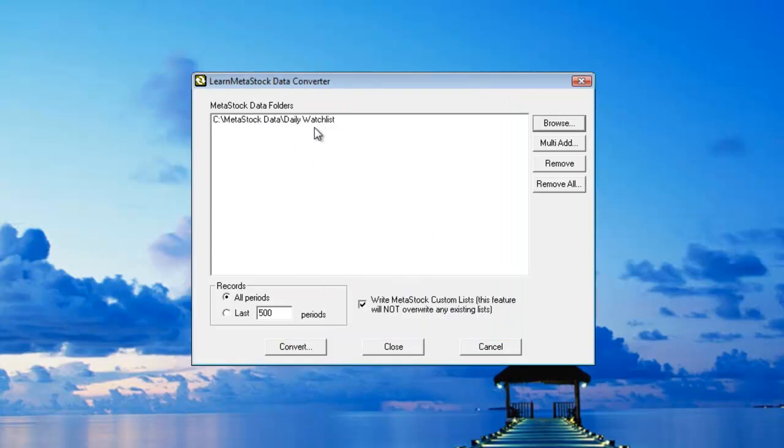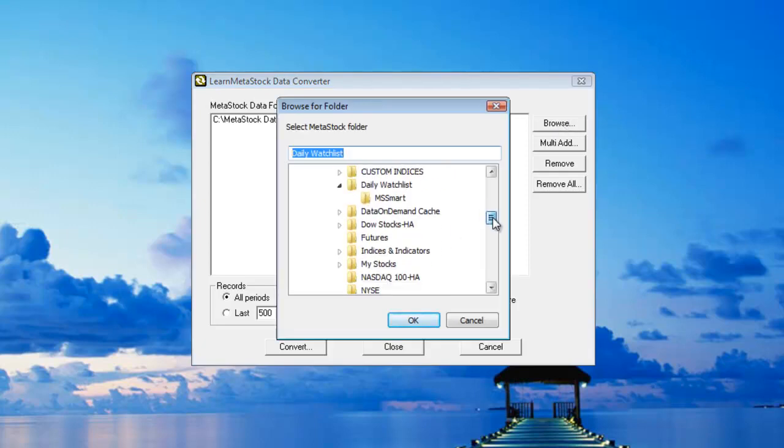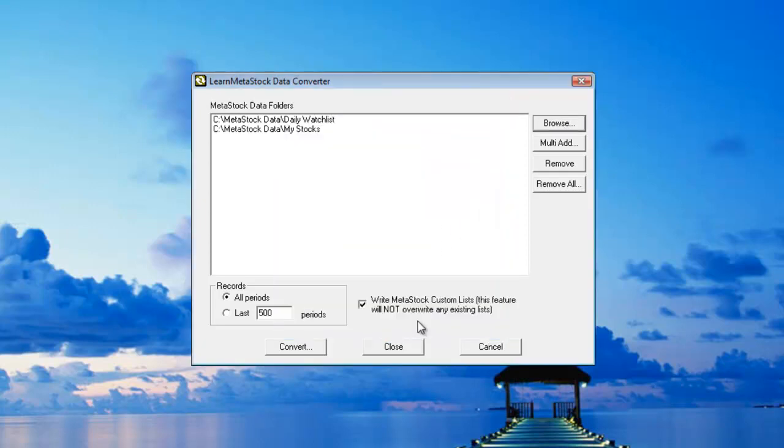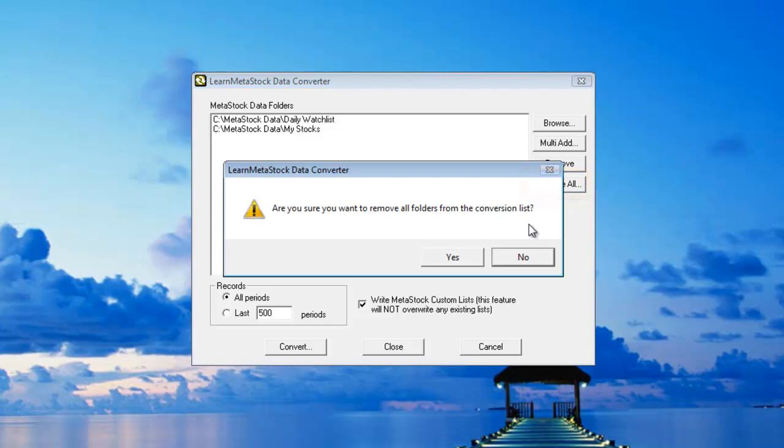Now if I want to add other files to be converted as well, I can do it a couple different ways. One way is I could go back to the Browse button and I could select another folder from this list and click on OK. Or if I have a lot of different folders to do at one time, I can do it by choosing the multi-add. Let me start by removing these two different folders by clicking on the Remove All.